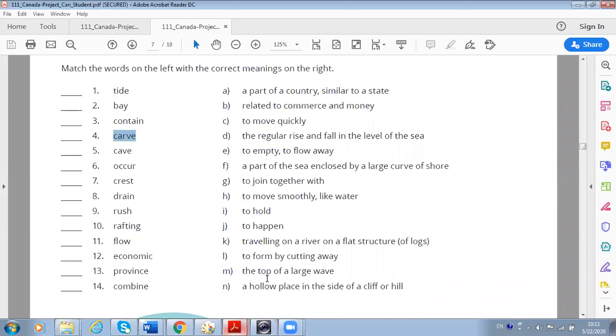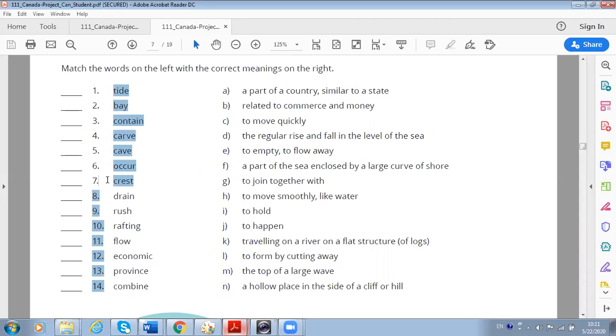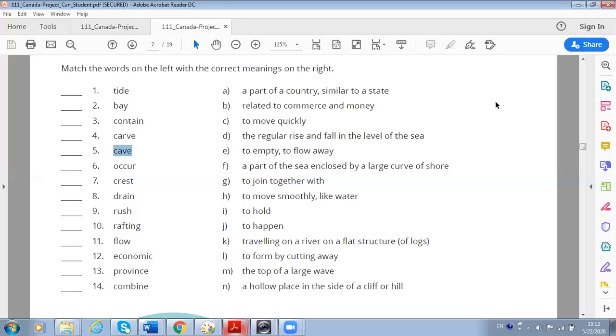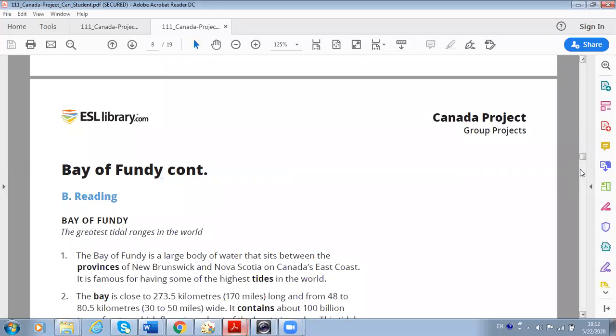So the top of a large wave - the top of a large wave is called crest, crest. So crest is the top of a large wave. And N: a hollow place in the side of a cliff or a hill - cave, cave, yes. Cave usually on the mountains or in the stones, we've got caves. So let's go to the reading if you don't have any questions about the vocabulary. No questions? No. Okay, let's go to the reading.